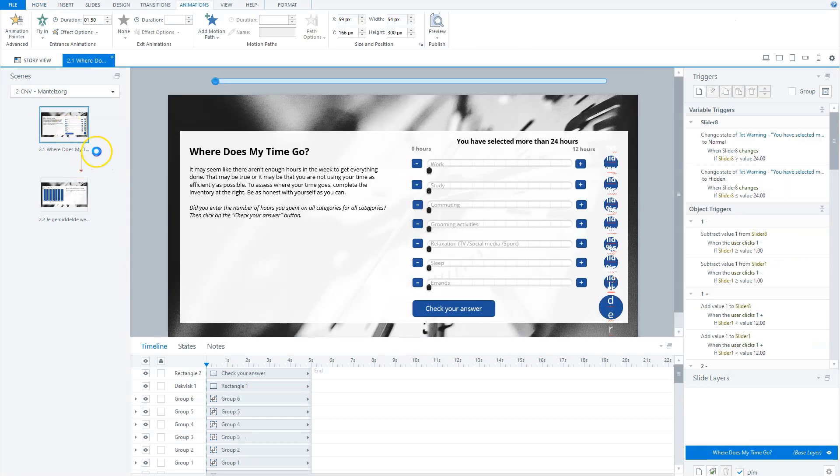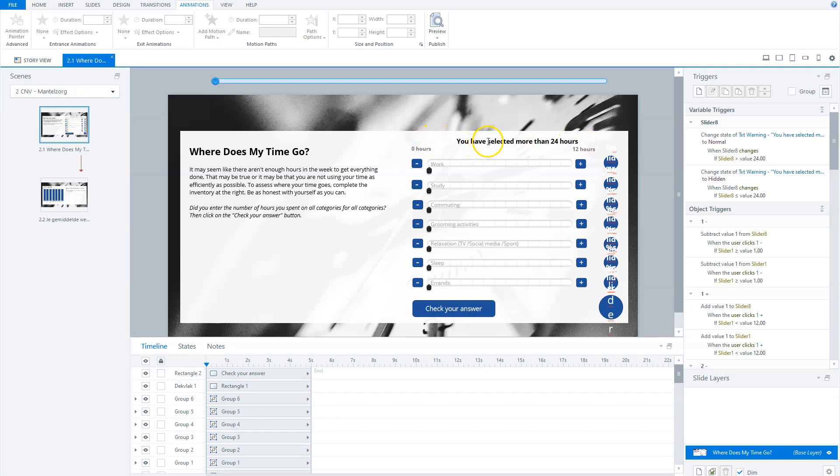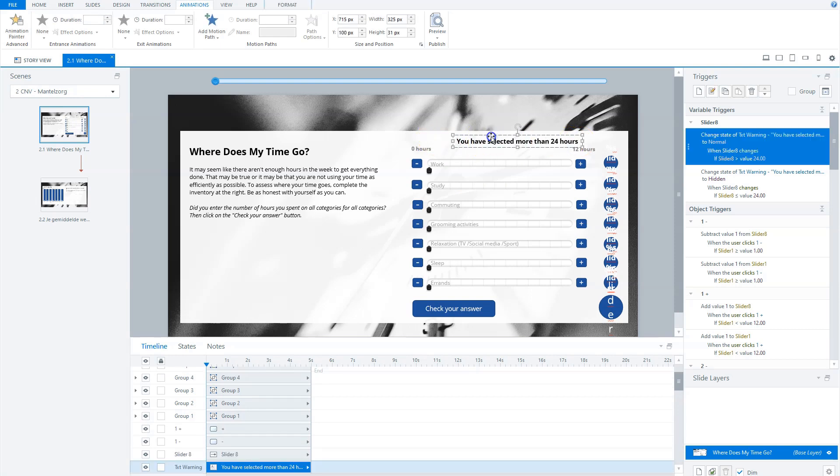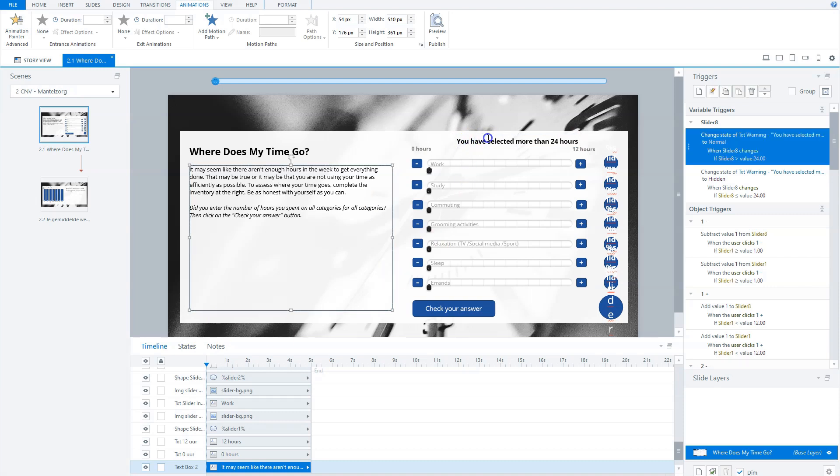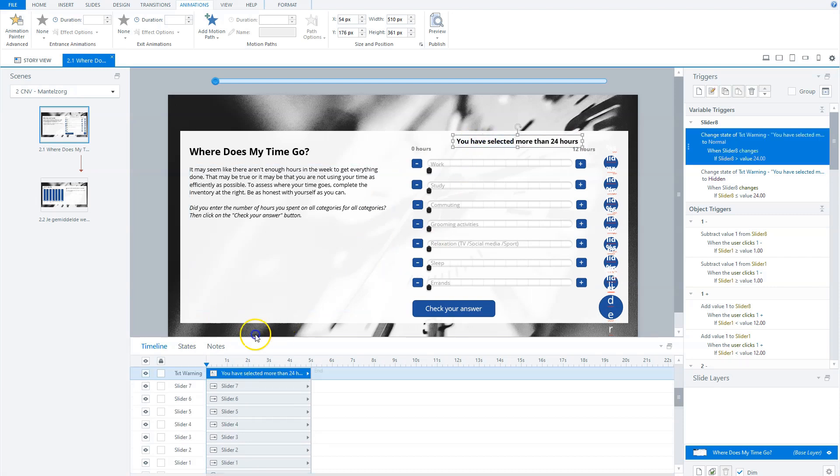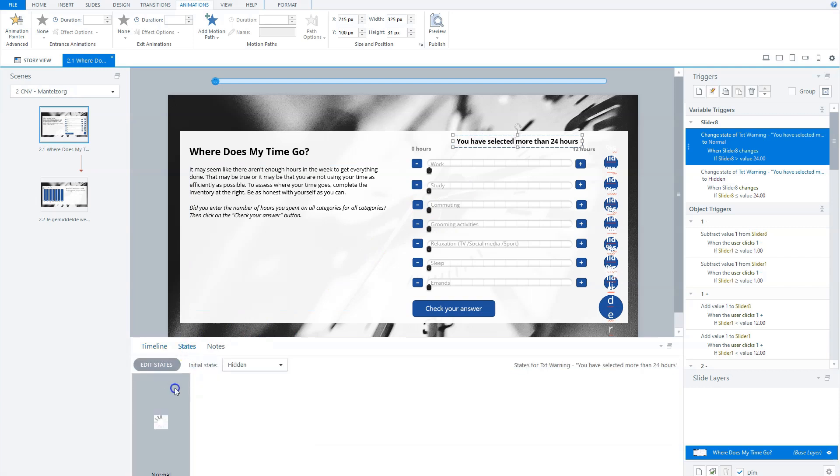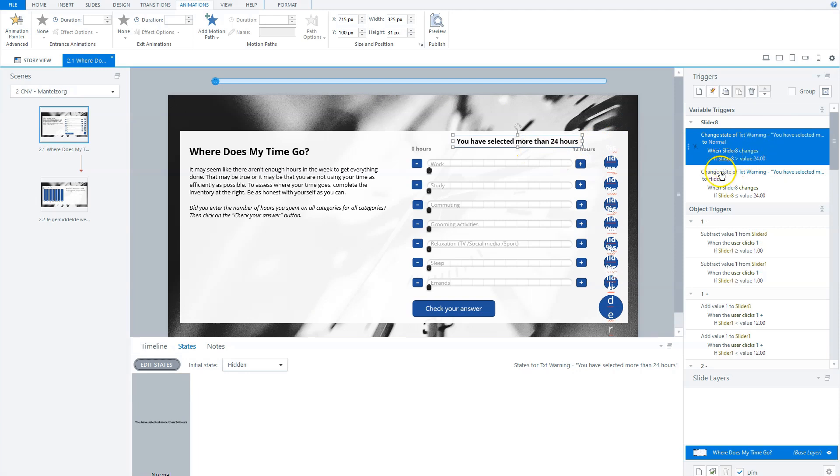What I also did on this slide is that if you selected more than 24 hours, you get a warning. So this text warning is a state on hidden. This is set to hidden and it will be triggered. If this slider, slider eight, is greater than 24, then it will be set to normal. And if slider eight is less than 24, it will hide.